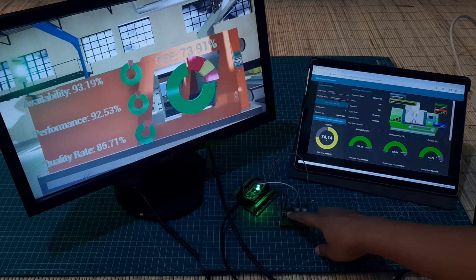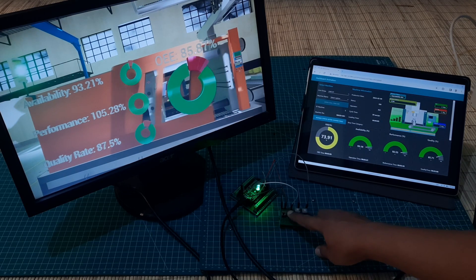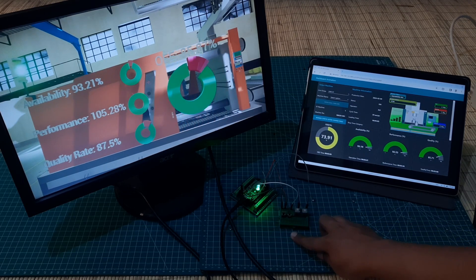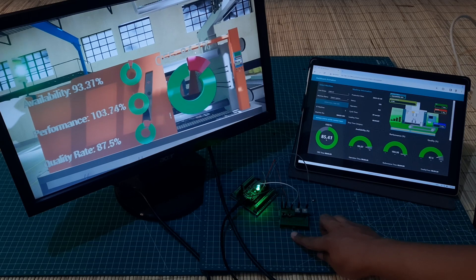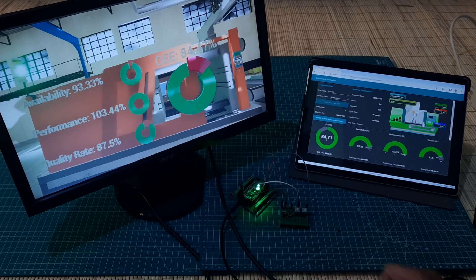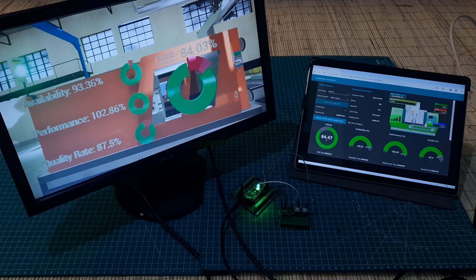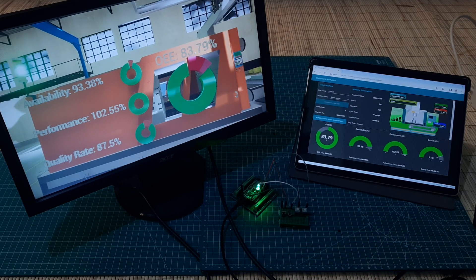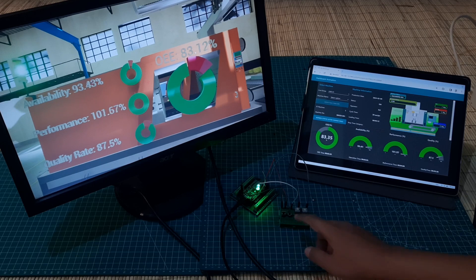On the virtual dashboard, there is also a chart to display the OEE factor values, namely availability, performance, and quality, and of course, the OEE value graph.